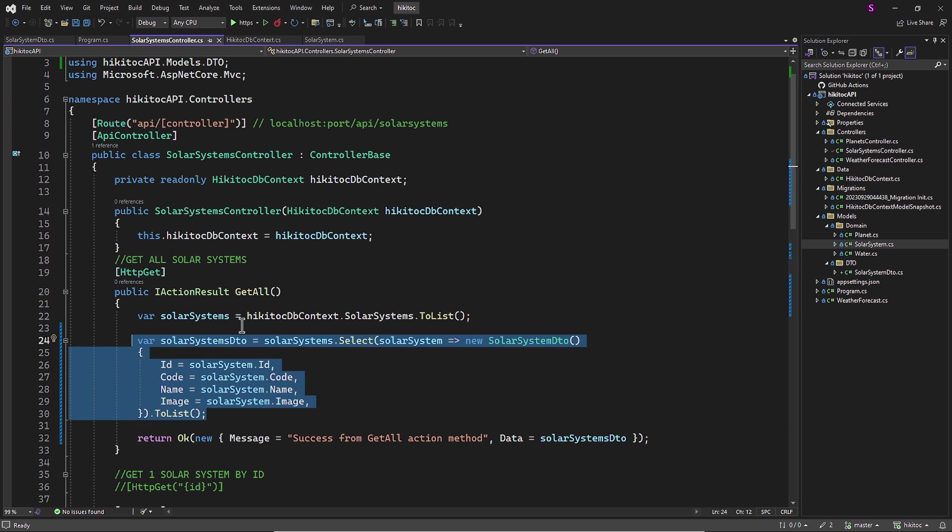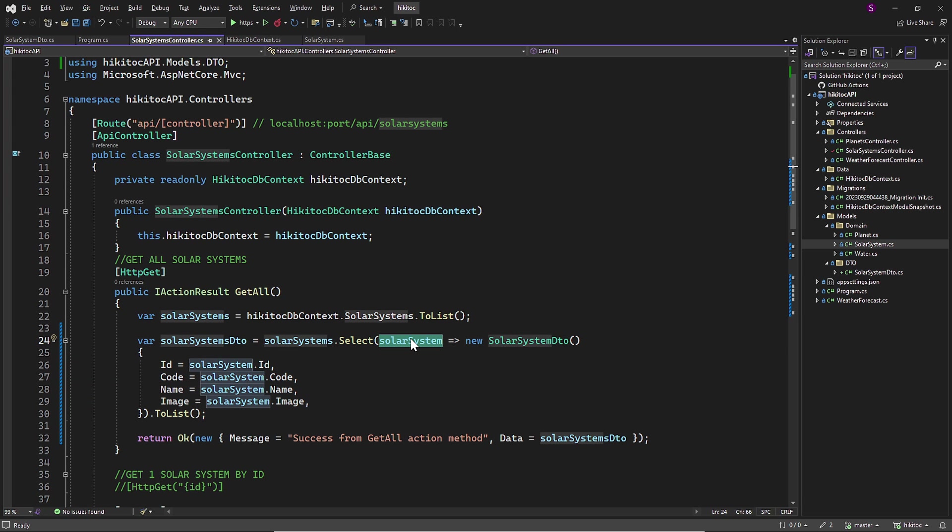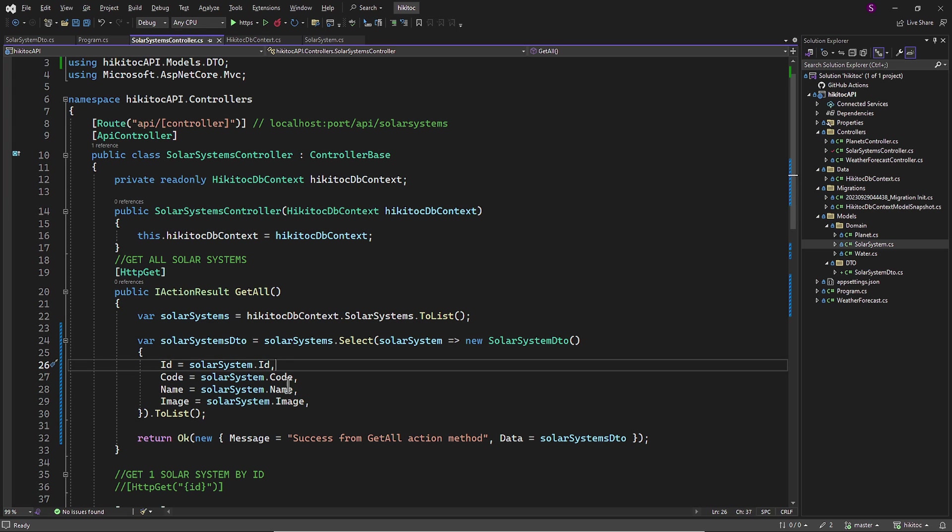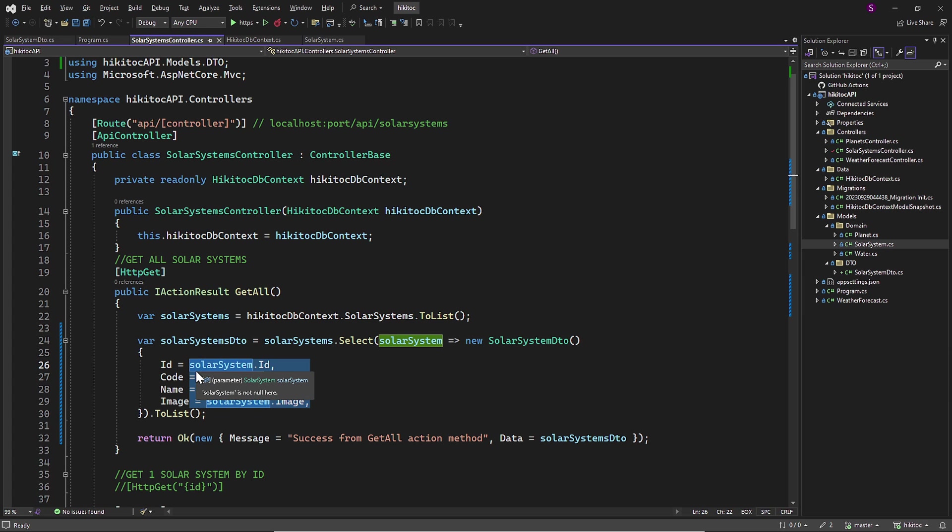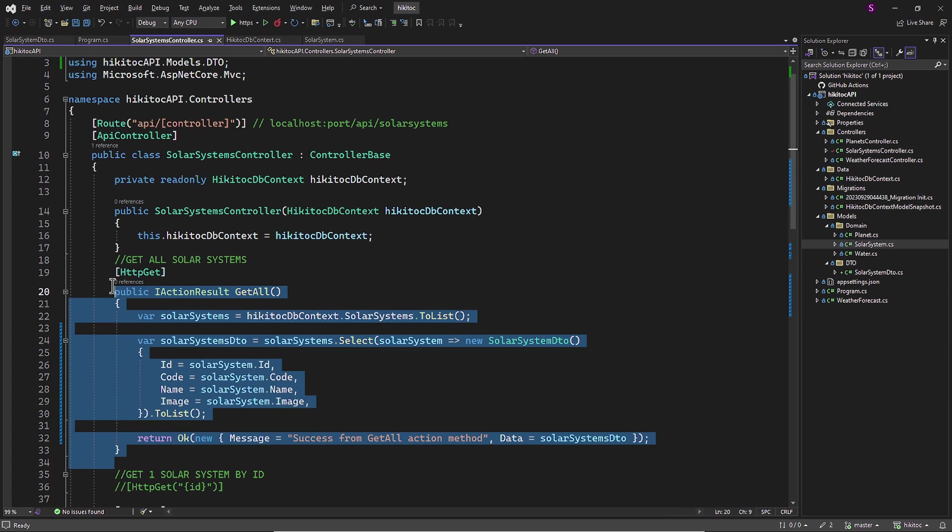For each item in the solarSystems variable, we named it solarSystem and created an instance of the SolarSystemsDTO. All the properties of the SolarSystemsDTO were assigned values from the SolarSystem model. So this is the DTO in action.